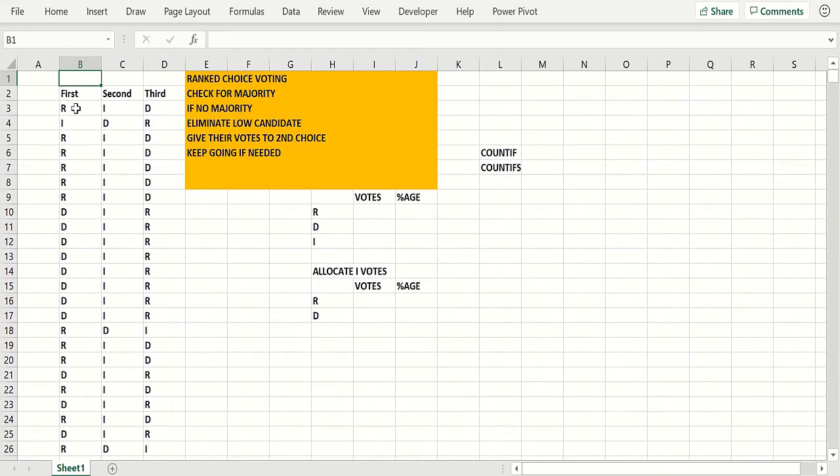Okay, then you check for majority. If anybody has a majority then of course they win. But if no majority, you eliminate the low candidate and you allocate their votes to their second choice and you keep going if needed.